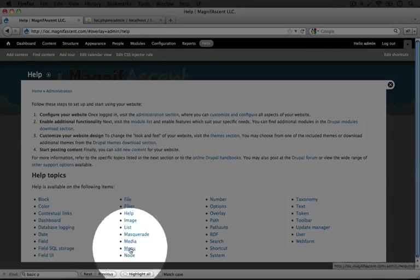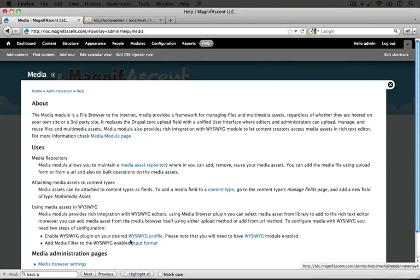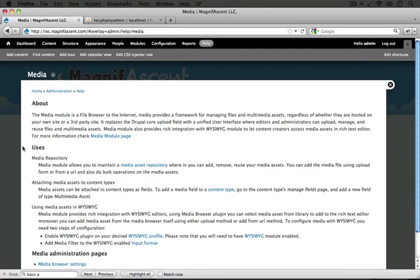I'm going to click on help, and then I'm going to search for media here. There's media in the Ms. Now you may remember from looking at this page before that it mentioned something about a WYSIWYG, so let's go ahead and look at this again and try to find WYSIWYG mentioned.